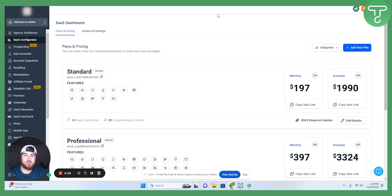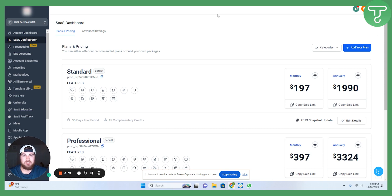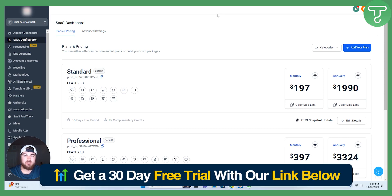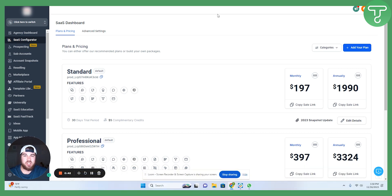Two notes before we get started and jump into the dashboard. Number one is that the configurator is only available on the pro plan. So if you are not on the pro plan, you will not see this feature within your dashboard. The second one is that we have a free 30-day trial for anyone who's interested. The link is in the description to get started today.